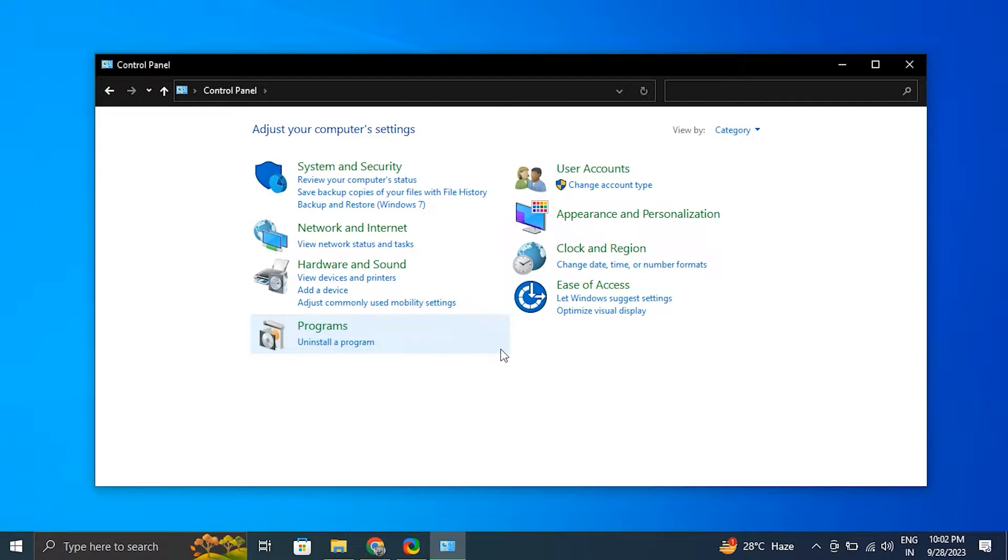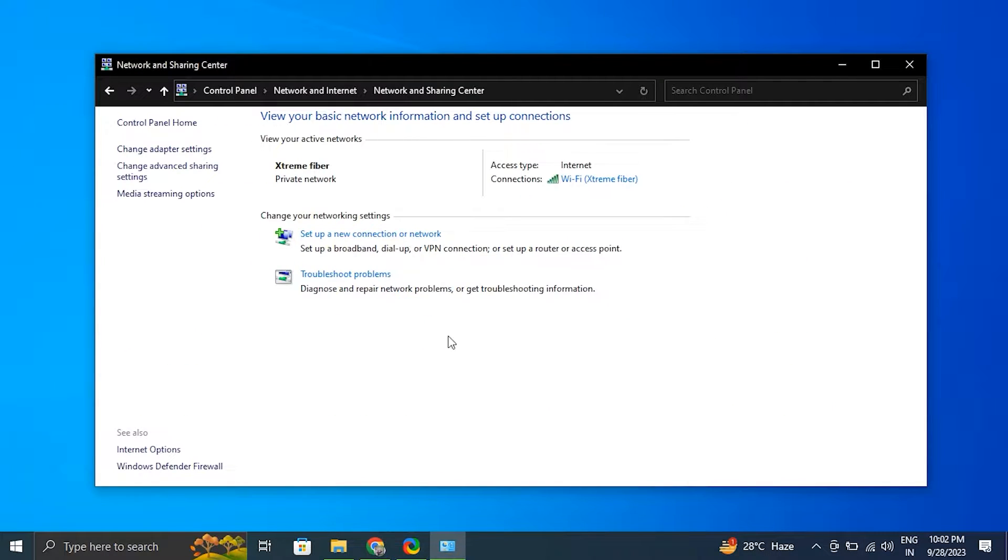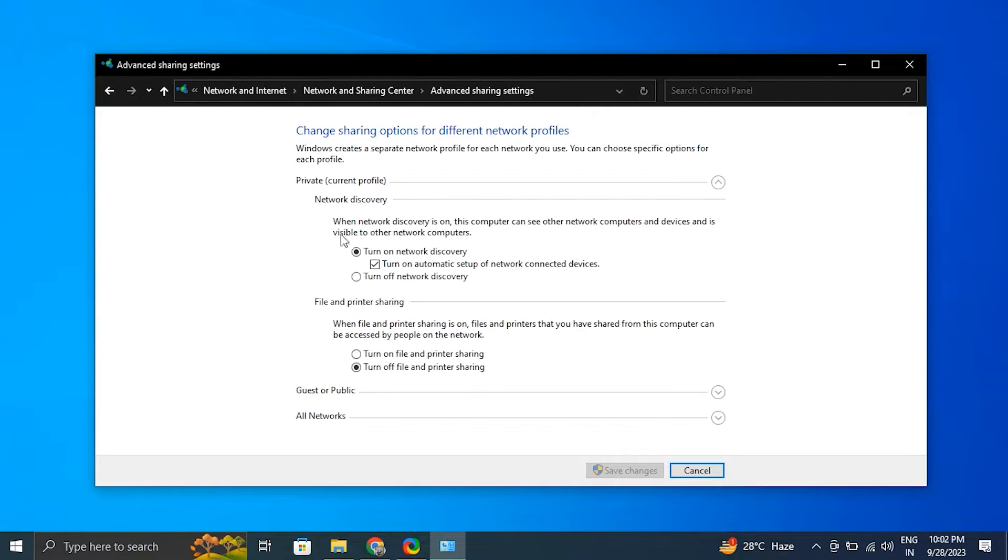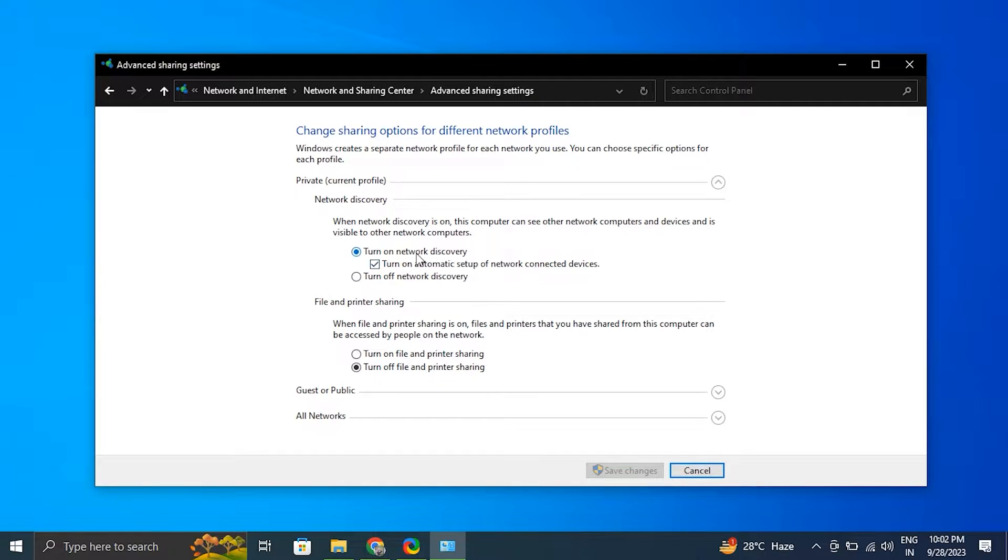From there, click on Change Advanced Sharing Settings on the left-hand side. Under the Network Discovery section, toggle on the Network Discovery option. After that, click Save Changes to apply the settings. Restart your computer to ensure the changes take effect.